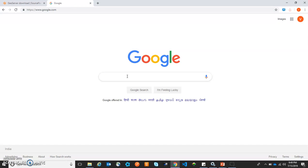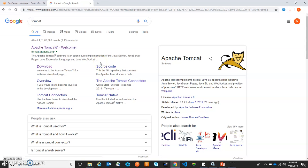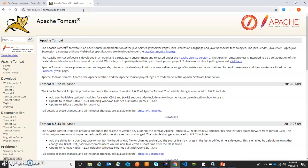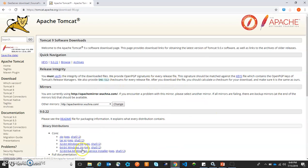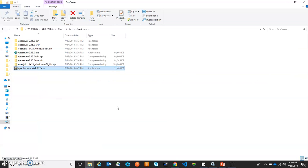To download the Tomcat server, we will search for Tomcat on Google. We will find the first link with Apache Tomcat and click on it. Here we are on the website of Apache Tomcat. The latest version of Tomcat available is 9.0.22. Here we have the download link. We will click on it and download the Windows installer for 32-bit and 64-bit. Now the installer of Apache Tomcat is going to be downloaded. The Tomcat server for Apache has been downloaded.